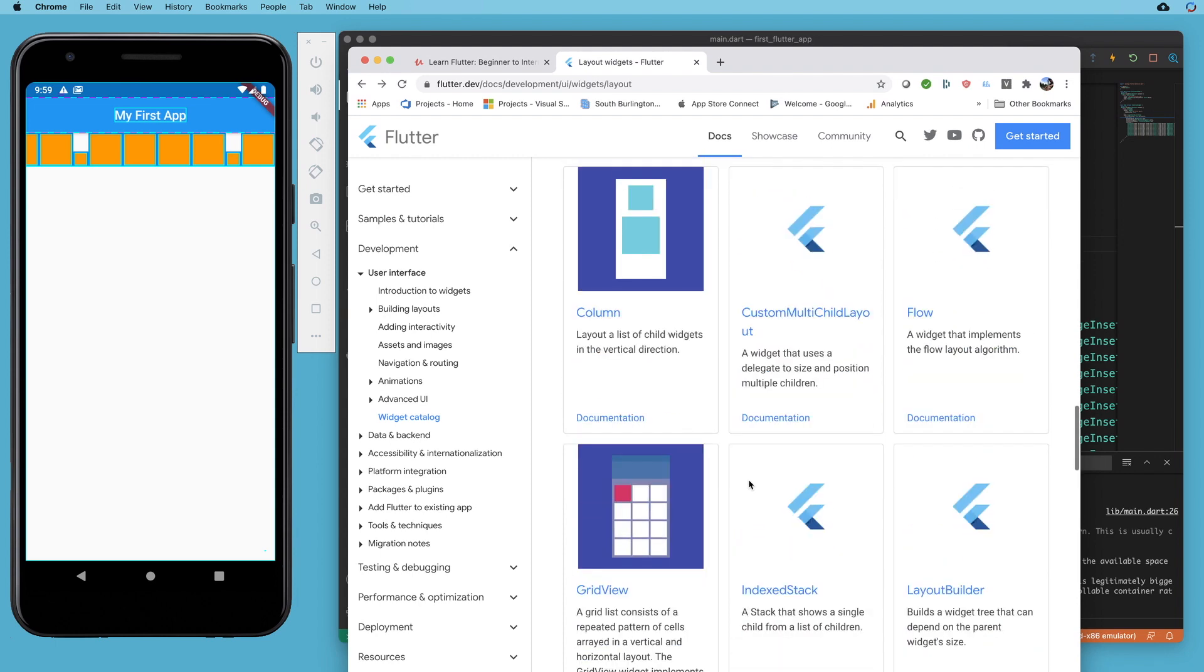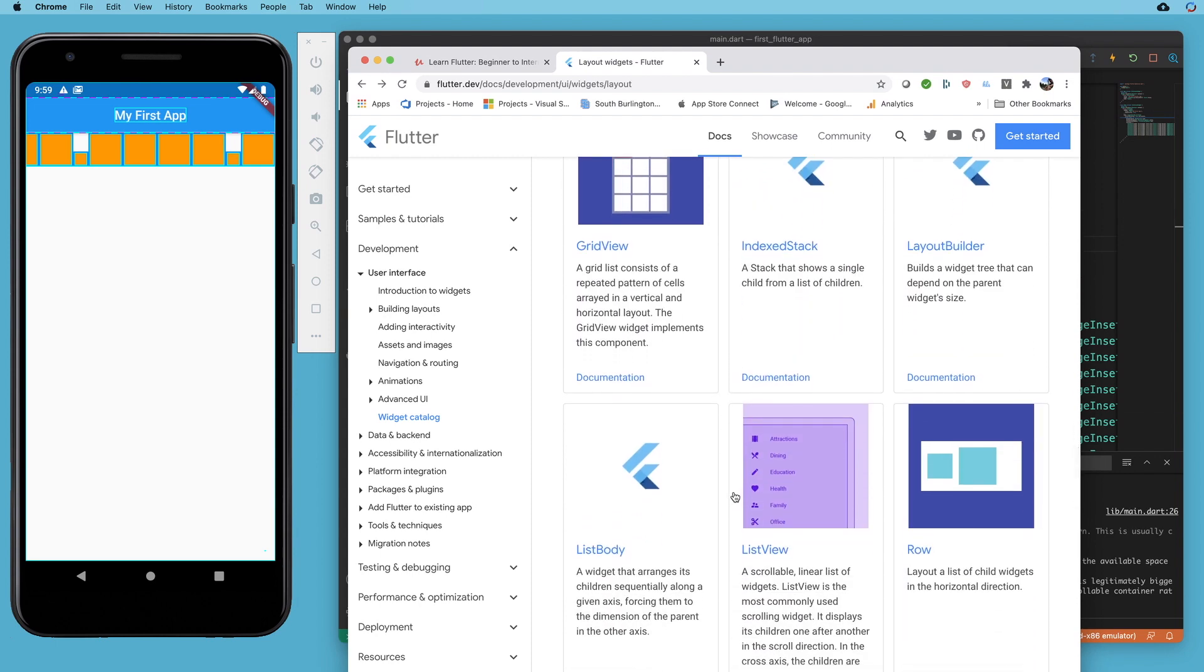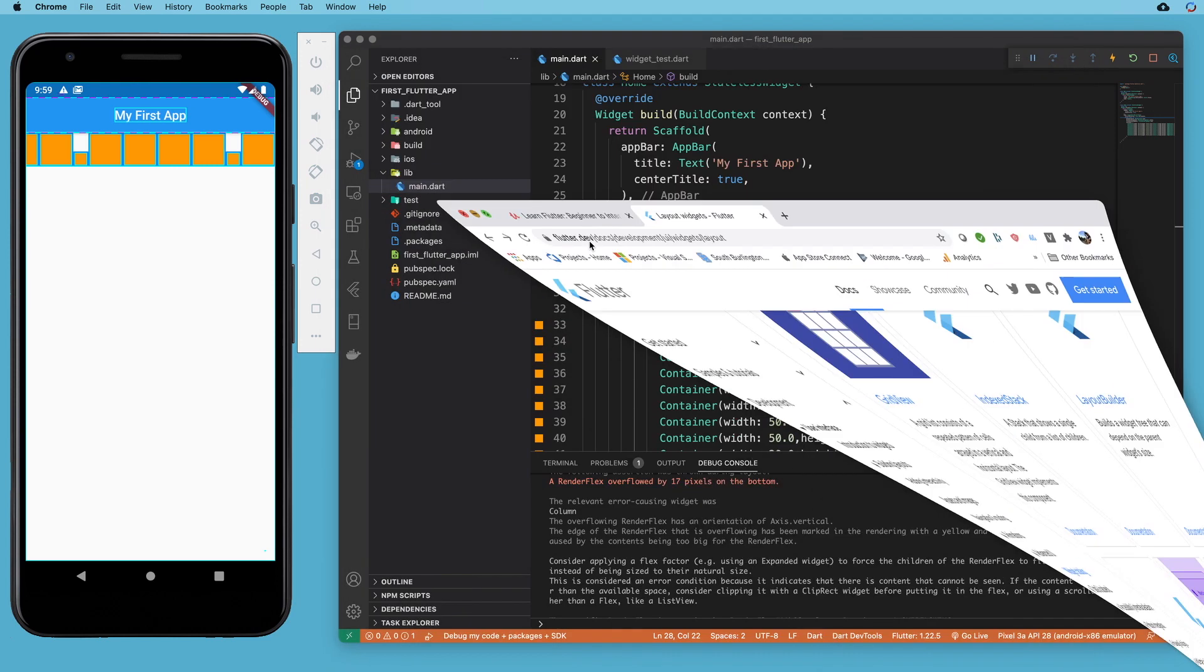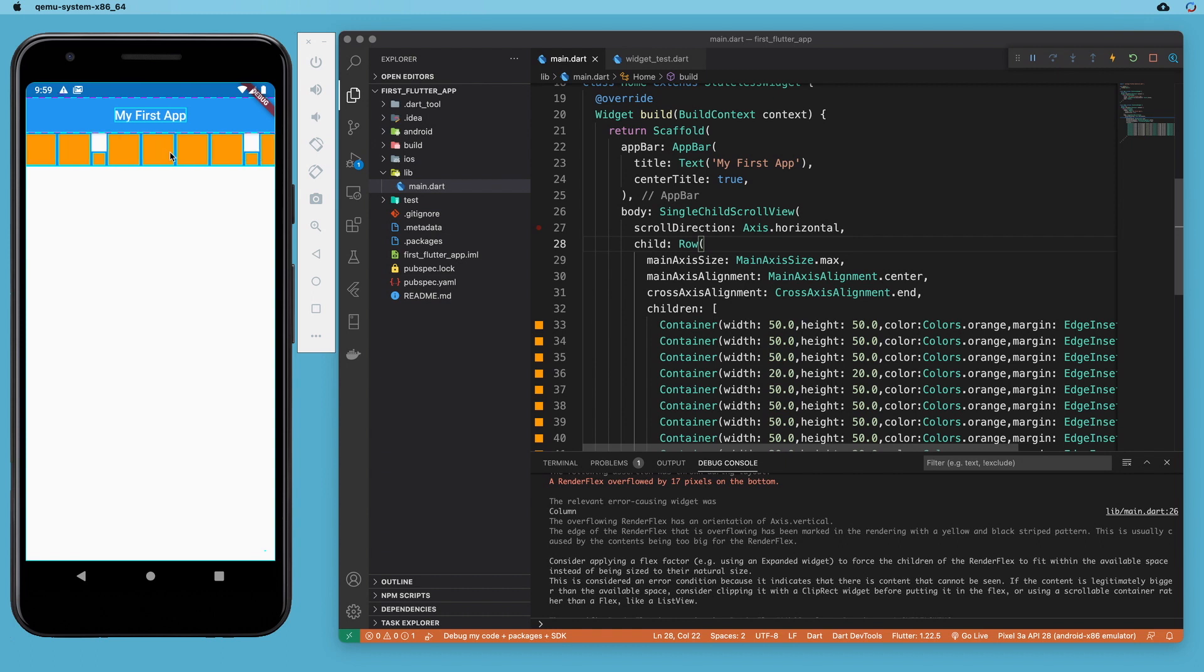So we've talked about the column, we've talked about the row. In this section, I'd like to talk about the list view. The primary difference between the list view, the row, and the column is that while we had to do some configuration to get the row or the column to scroll items off the screen, the list view is really designed to do that by default.